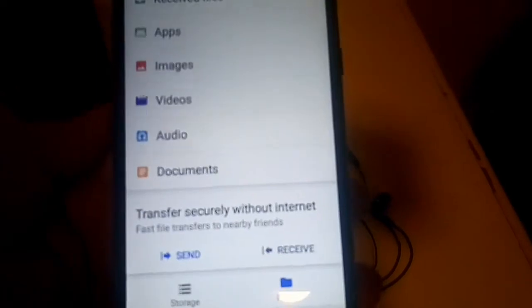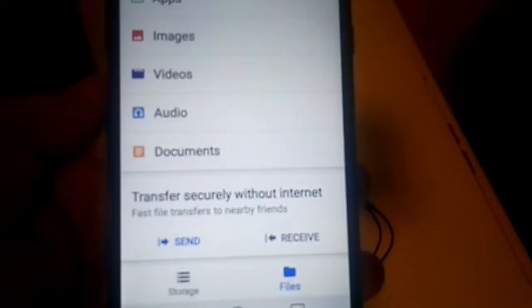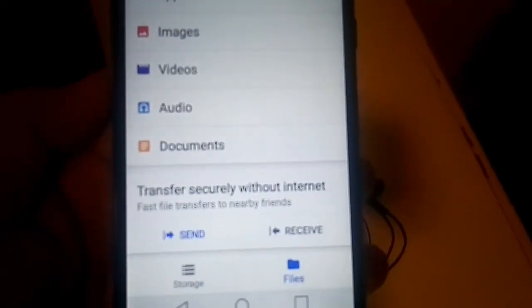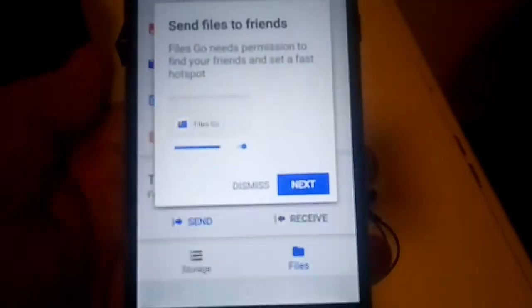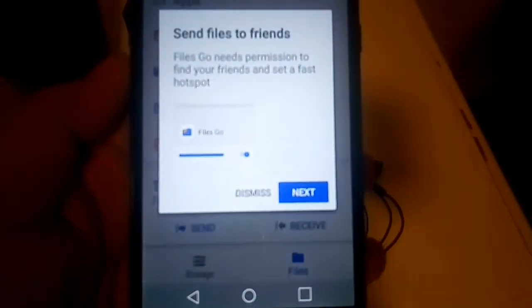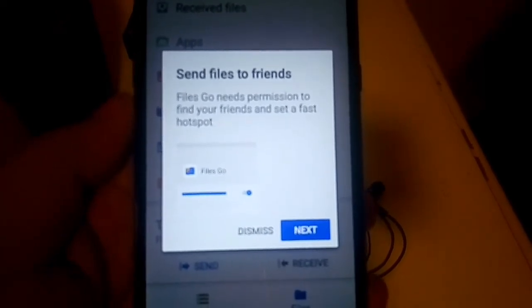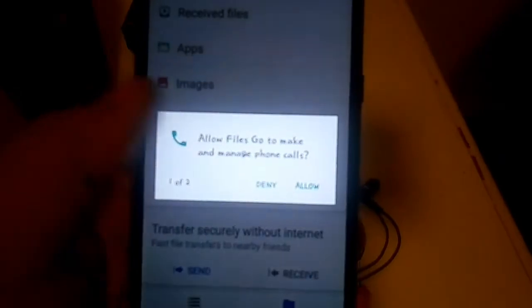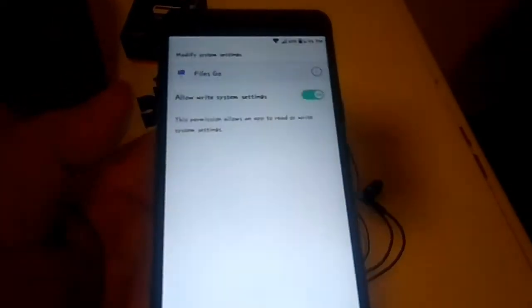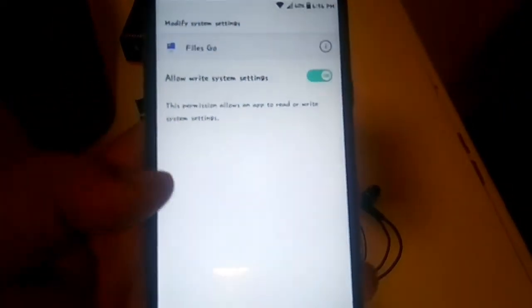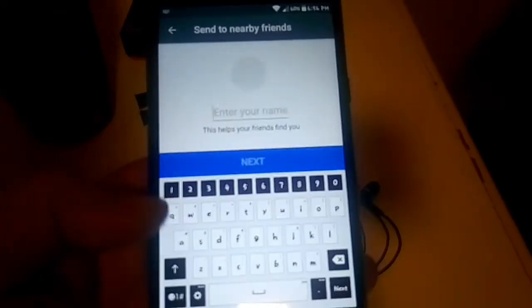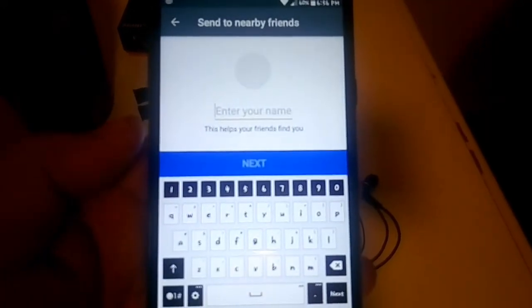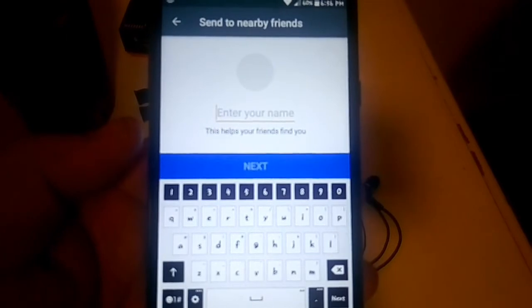You also have the ability to share documents, files, photos, and videos with another person who uses Files Go without the need of an internet connection. Here's the setup process — it gives you a brief synopsis of how this is going to work. Click next, and you'll have to set some permissions for this to actually work. Once set, you can share a file with someone discreetly.